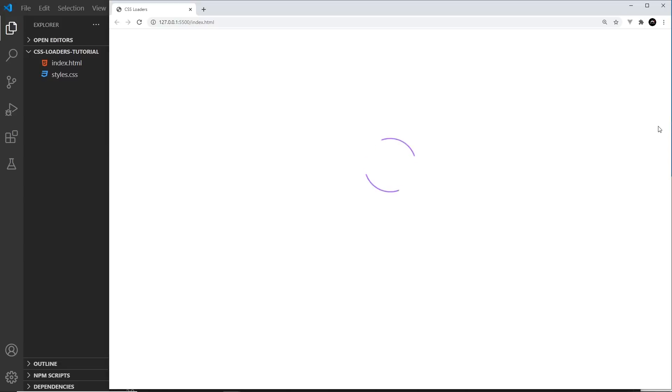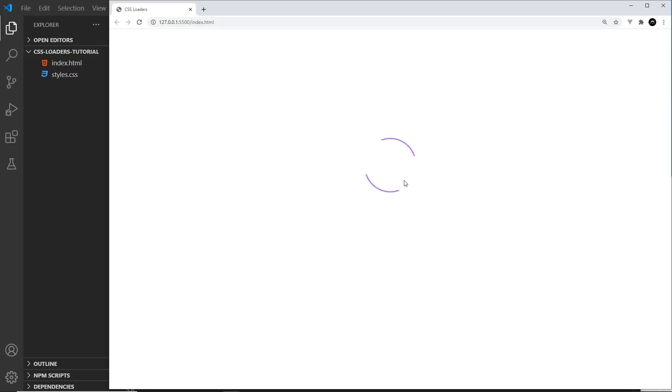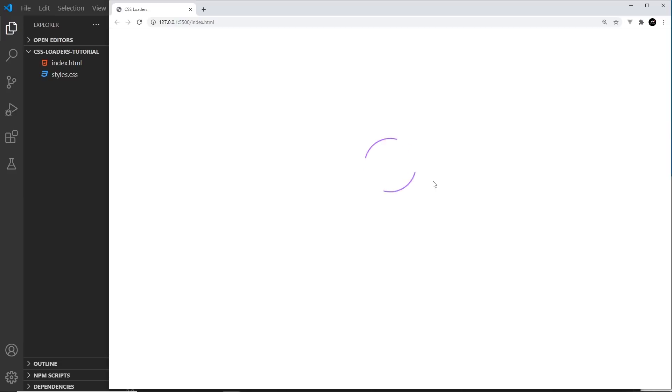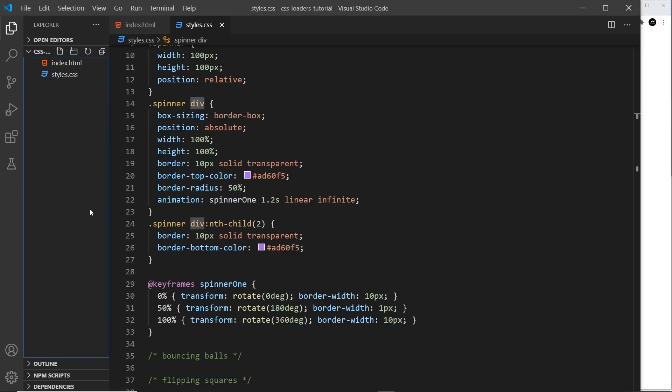Now this is okay, but I want to alternate the thickening and thinning of the border for each of these different arcs. At the minute, they're both getting bigger at the same time and both shrinking at the same time. But what I want to do is alternate that so that when one arc gets thicker, the other one gets smaller and vice versa. Now, in order to do that, I'm going to have to create another animation.